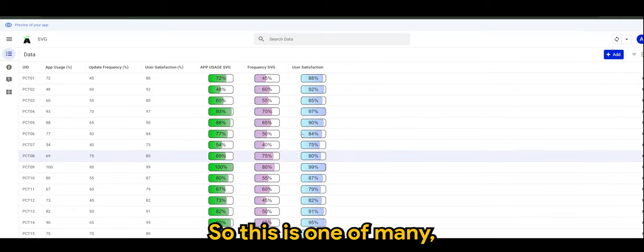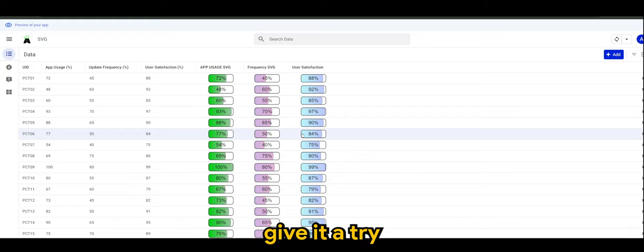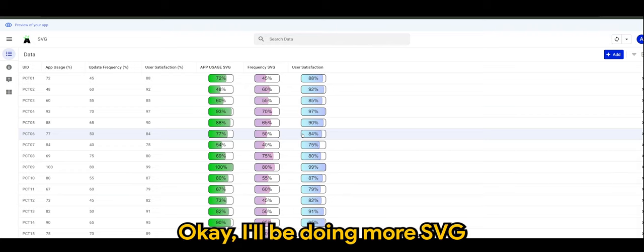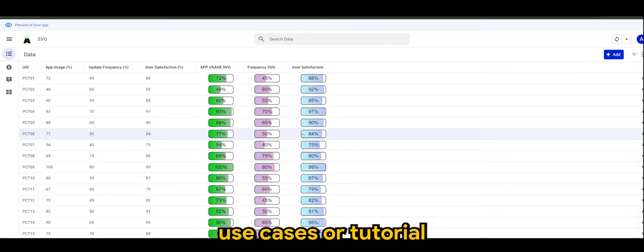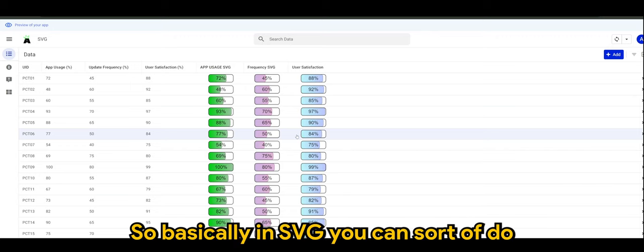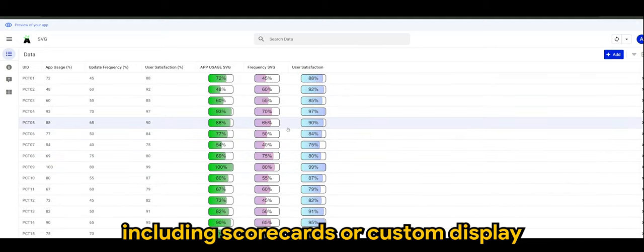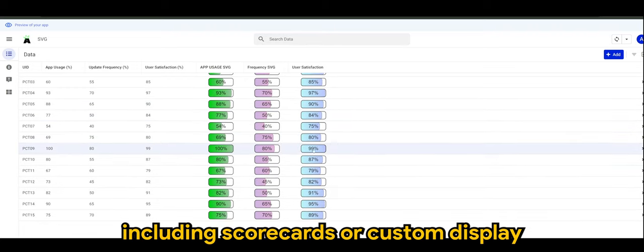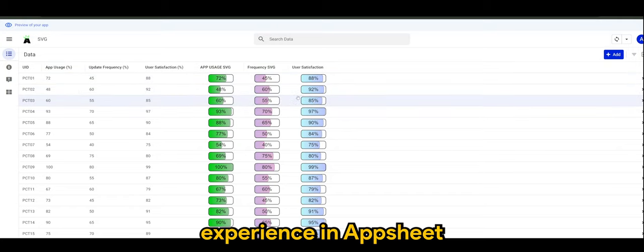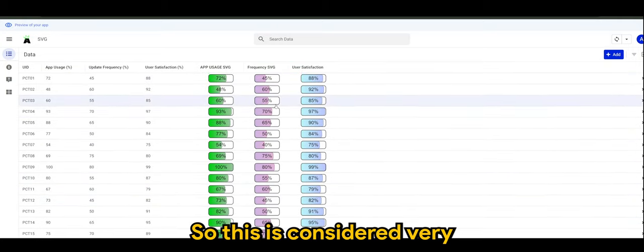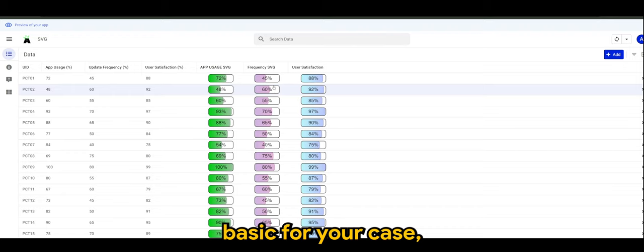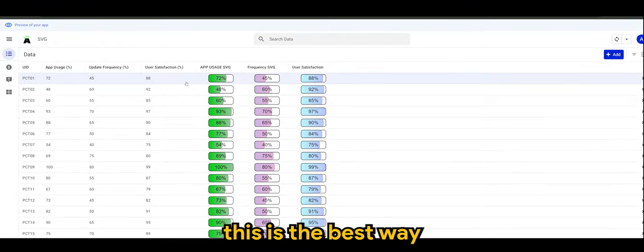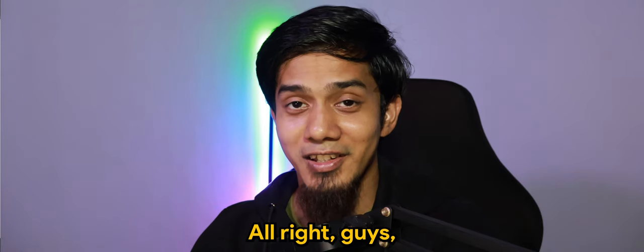So this is one of many use cases of SVG that you can give it a try to get yourself familiar with. I'll be doing more SVG use cases or tutorials in the next coming future. So basically in SVG you can do many things including scorecards or custom display or anything that would sort of enhance or augment your user experience in AppSheet. This is considered very basic, but if you're a first time user, this is the best way or best place to give it a go.